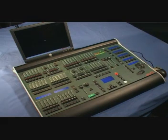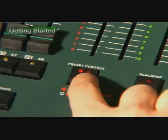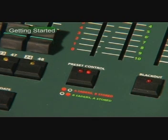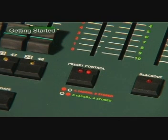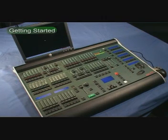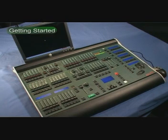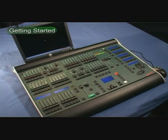If you now press the preset control button, the desk will store the levels of the channels into an internal memory and switch the function of the two master faders. The LED will now be on in the B faders A stored position, indicating that the B master fader is controlling the level of the faders and that the A master fader is controlling a stored scene.